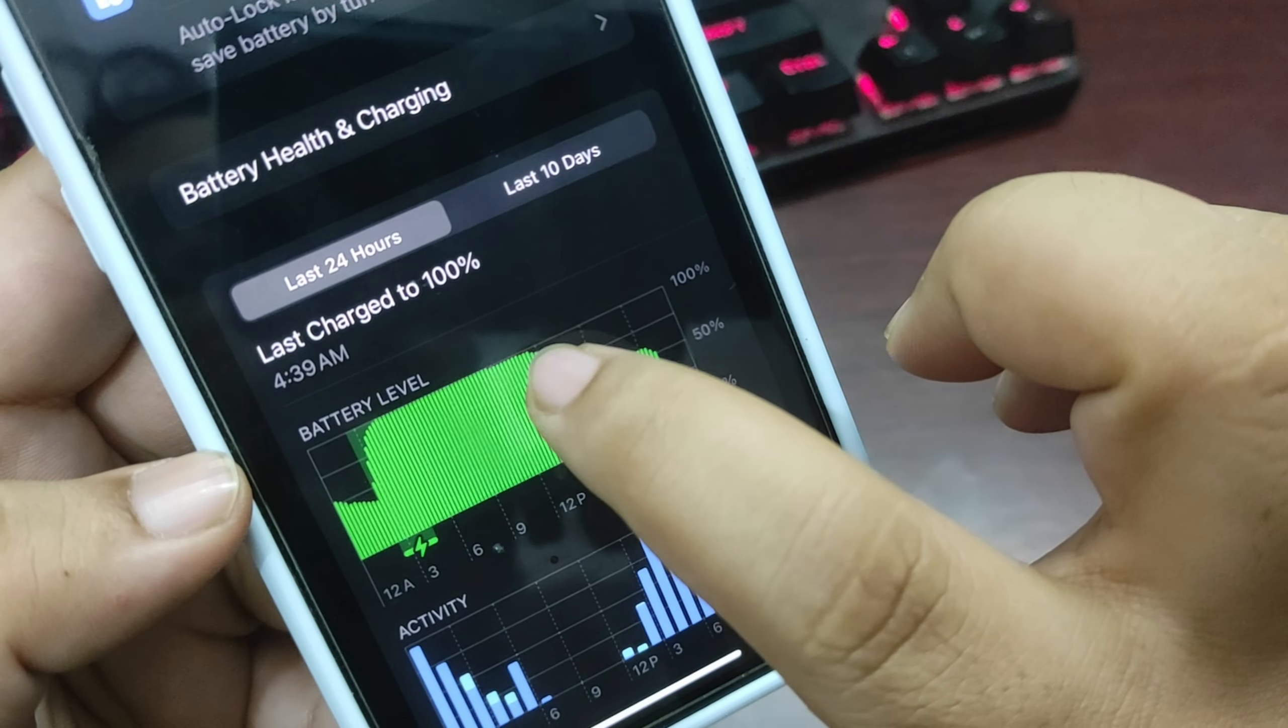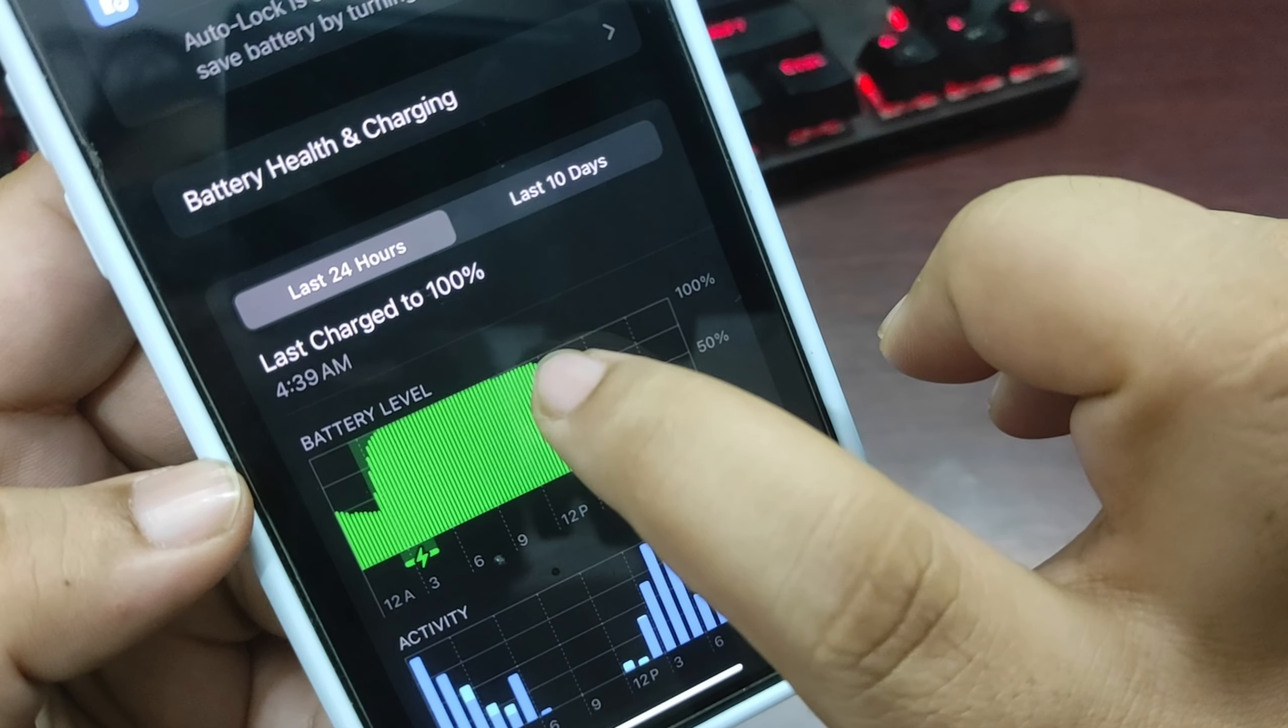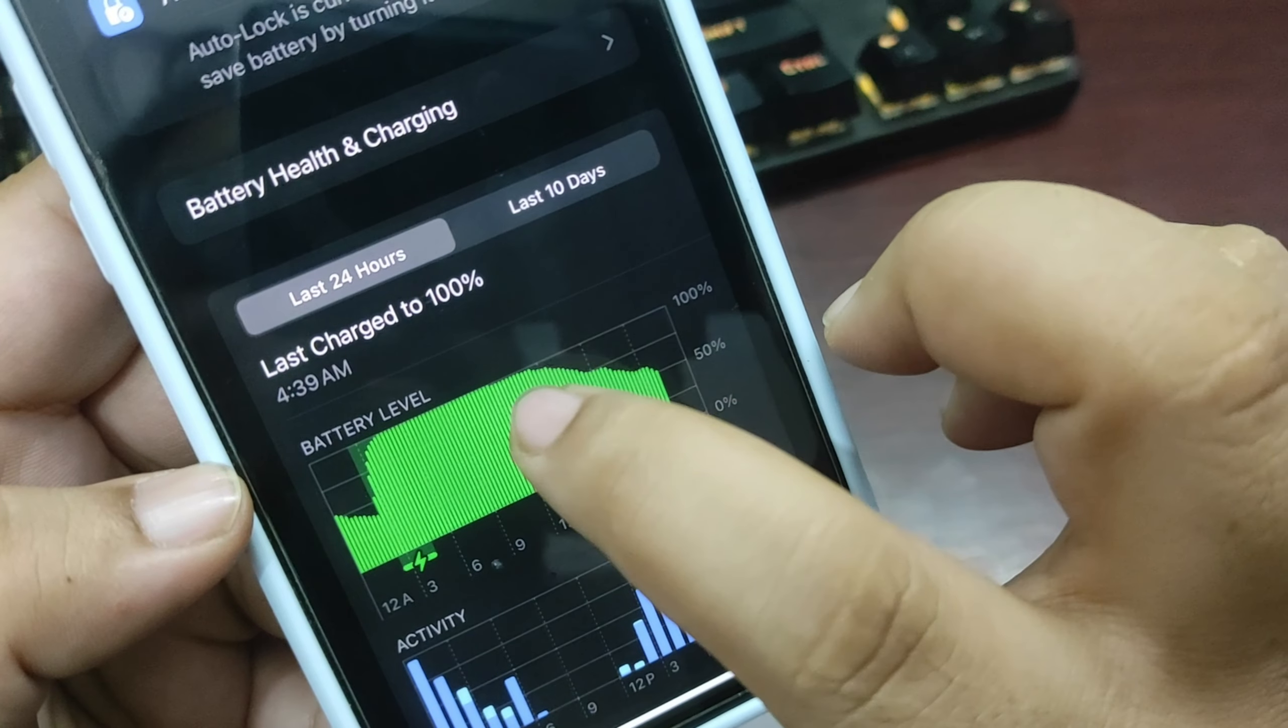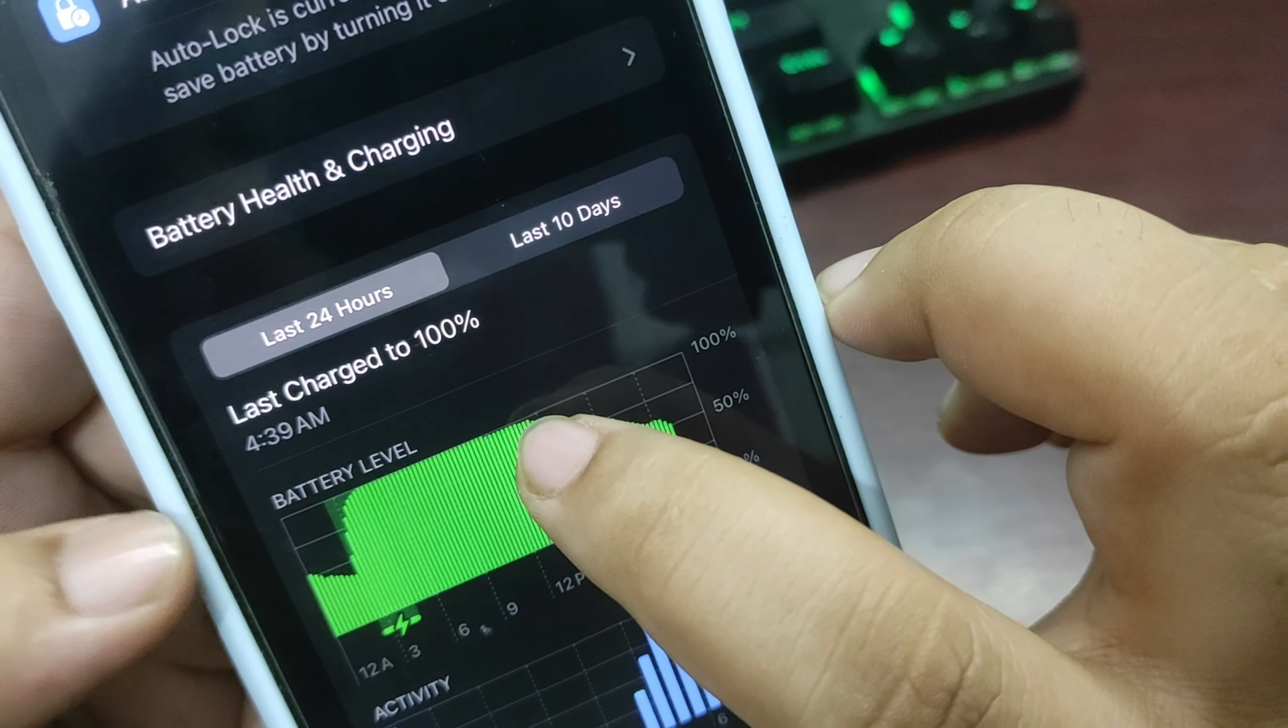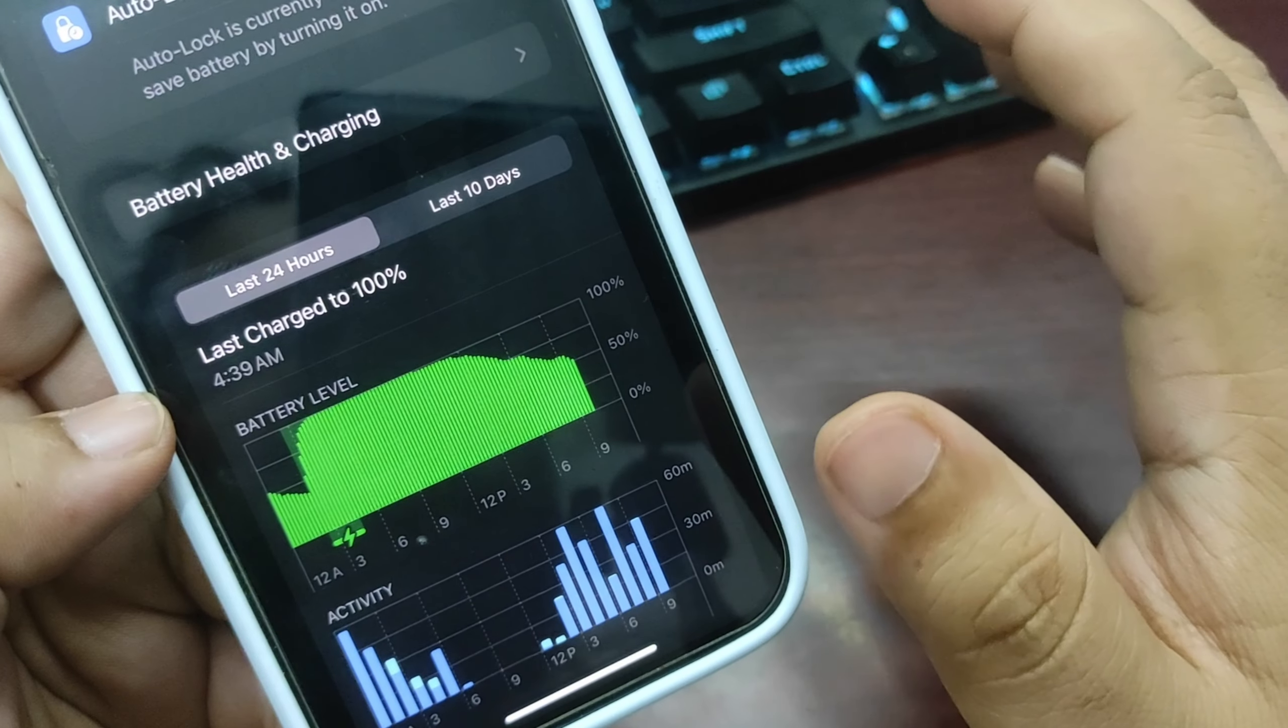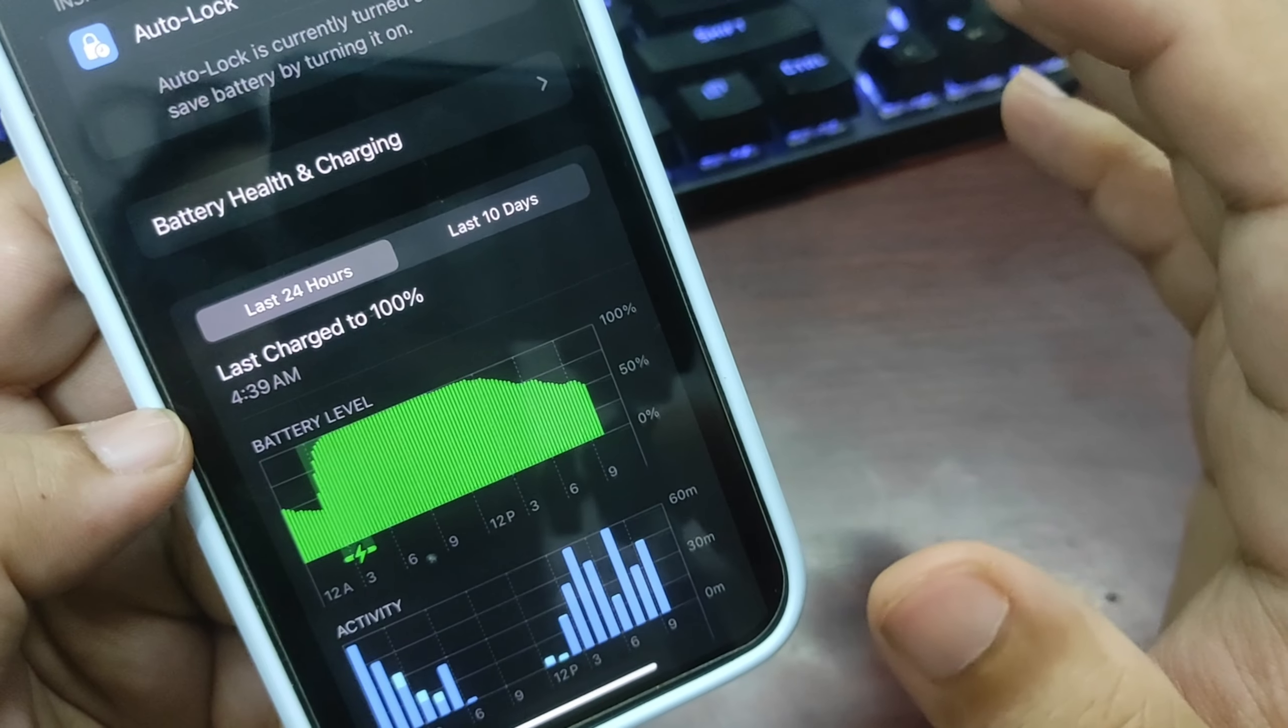Which means it was 100% or maybe dropped only one or two percent, as you can see. This means overnight battery draining is also fixed, and overall performance is really good.